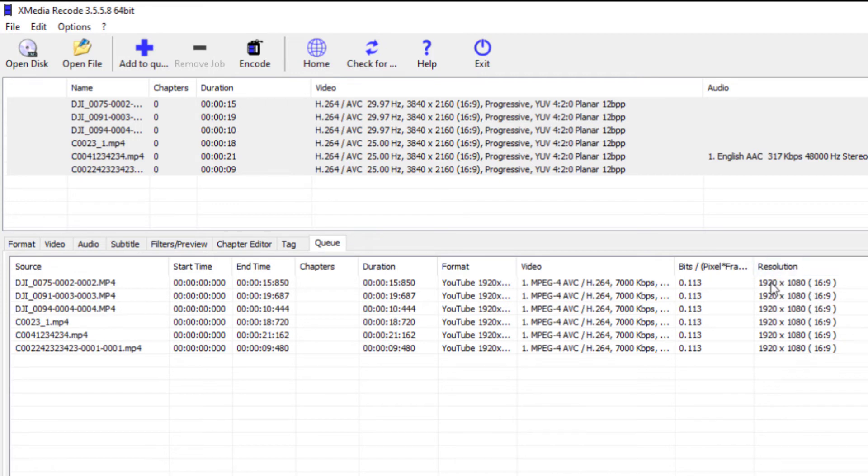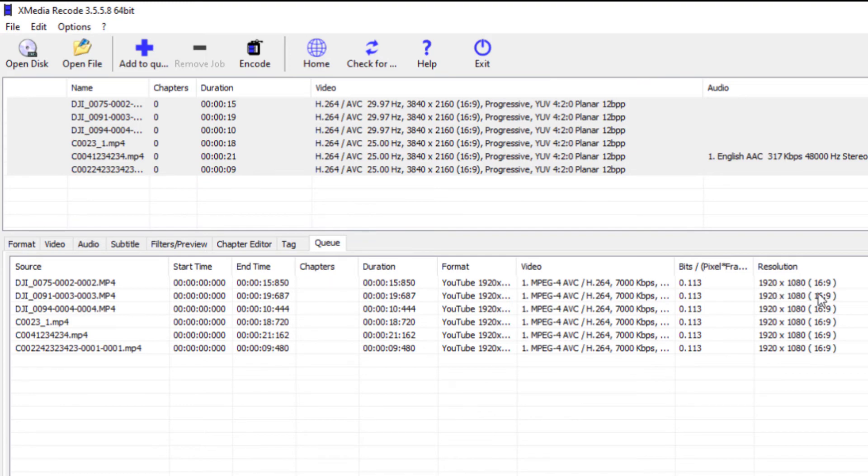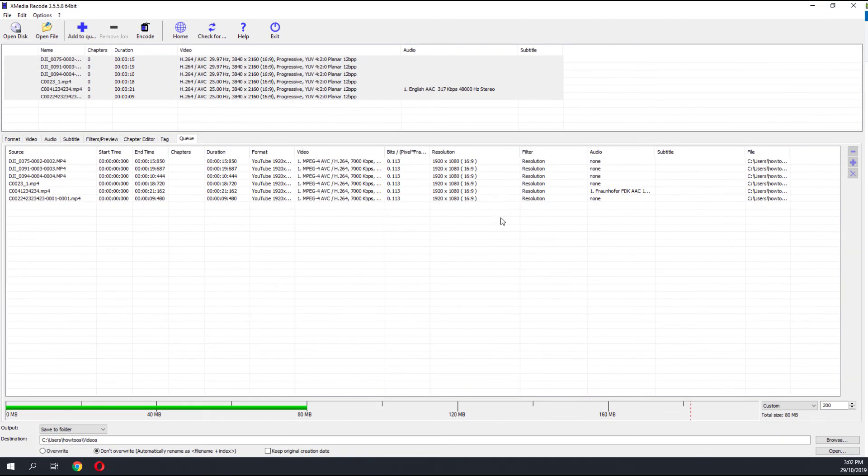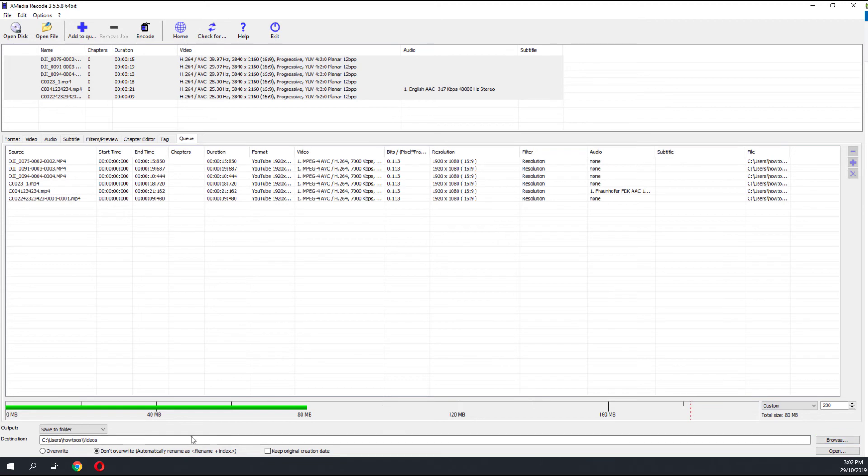It will be converted into Full HD, so each of our 4K files will be converted into Full HD files. To start the process, we click on Encode and it will be added into our destination folder.